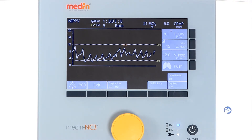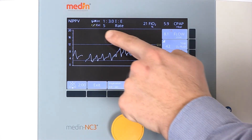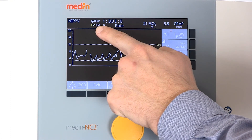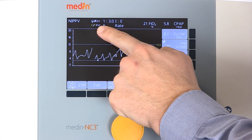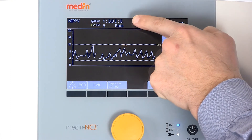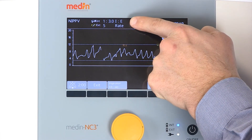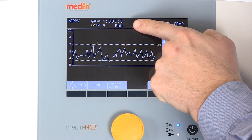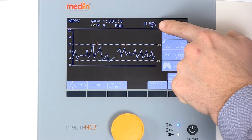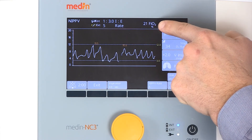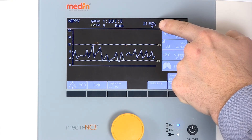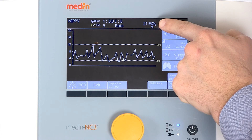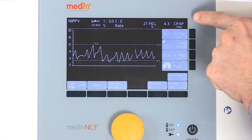The display provides information about the battery status, the inspiratory to expiratory ratio, the NIPPV rate, the FiO2, and the NCPAP pressure.